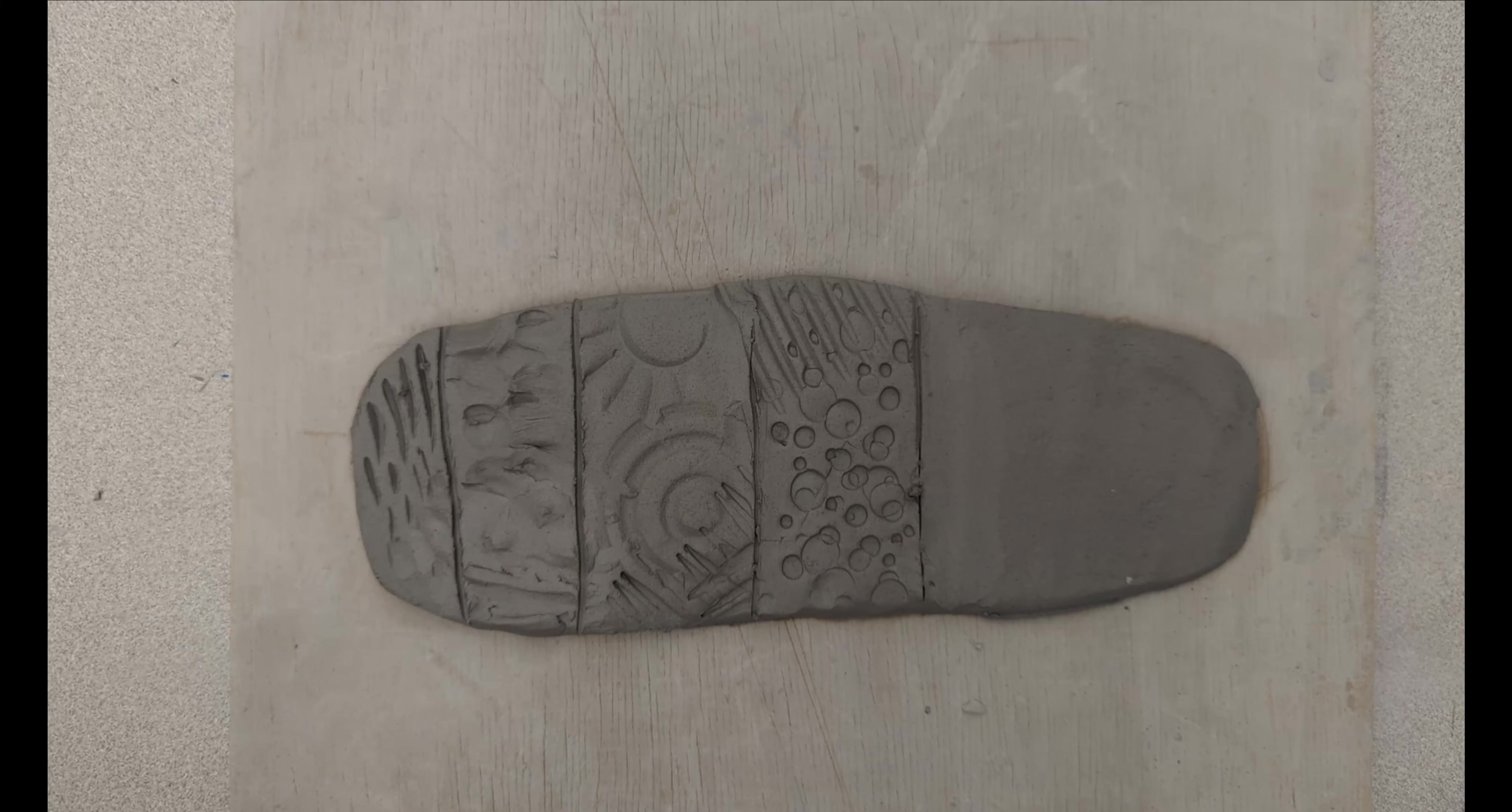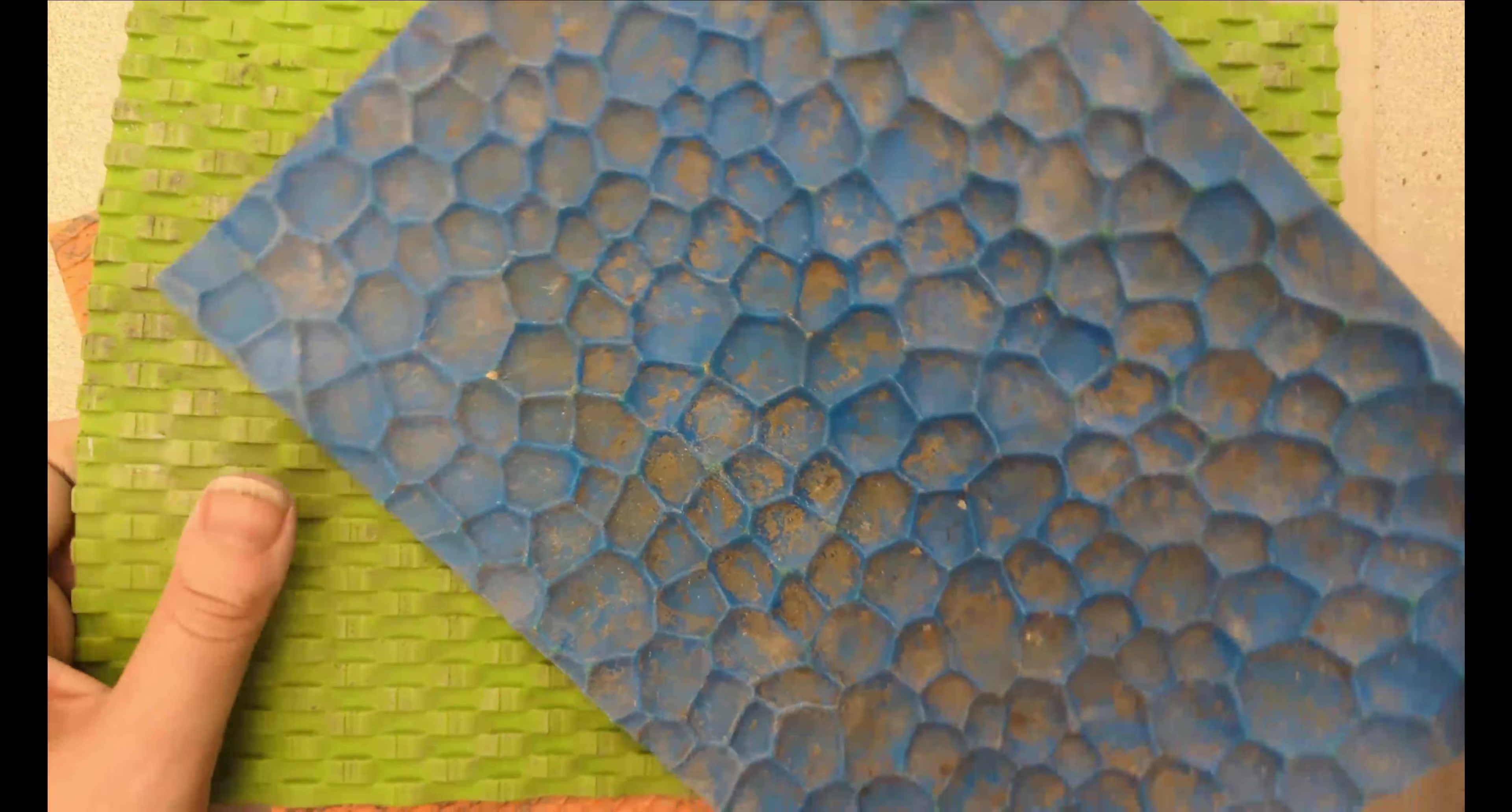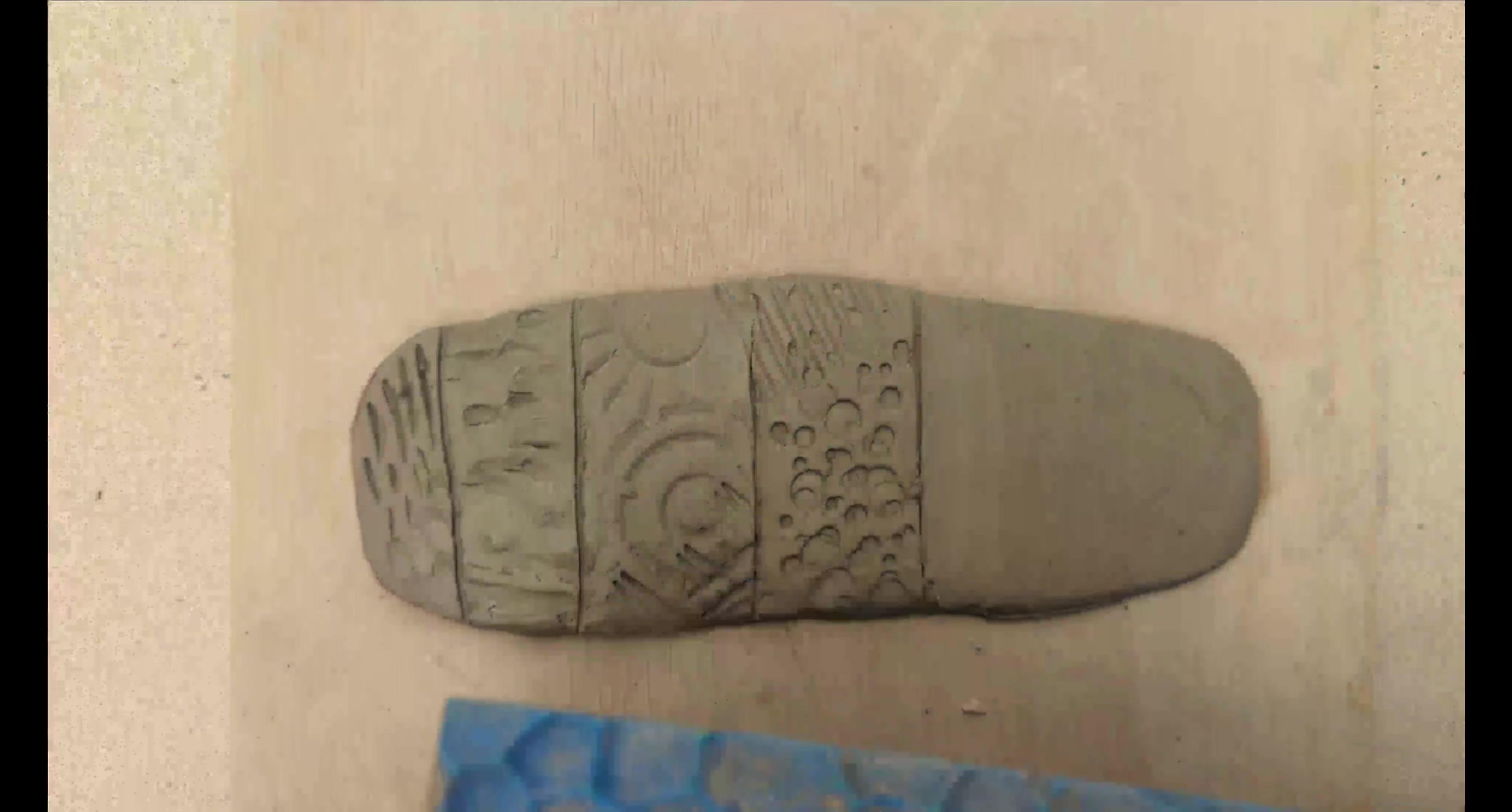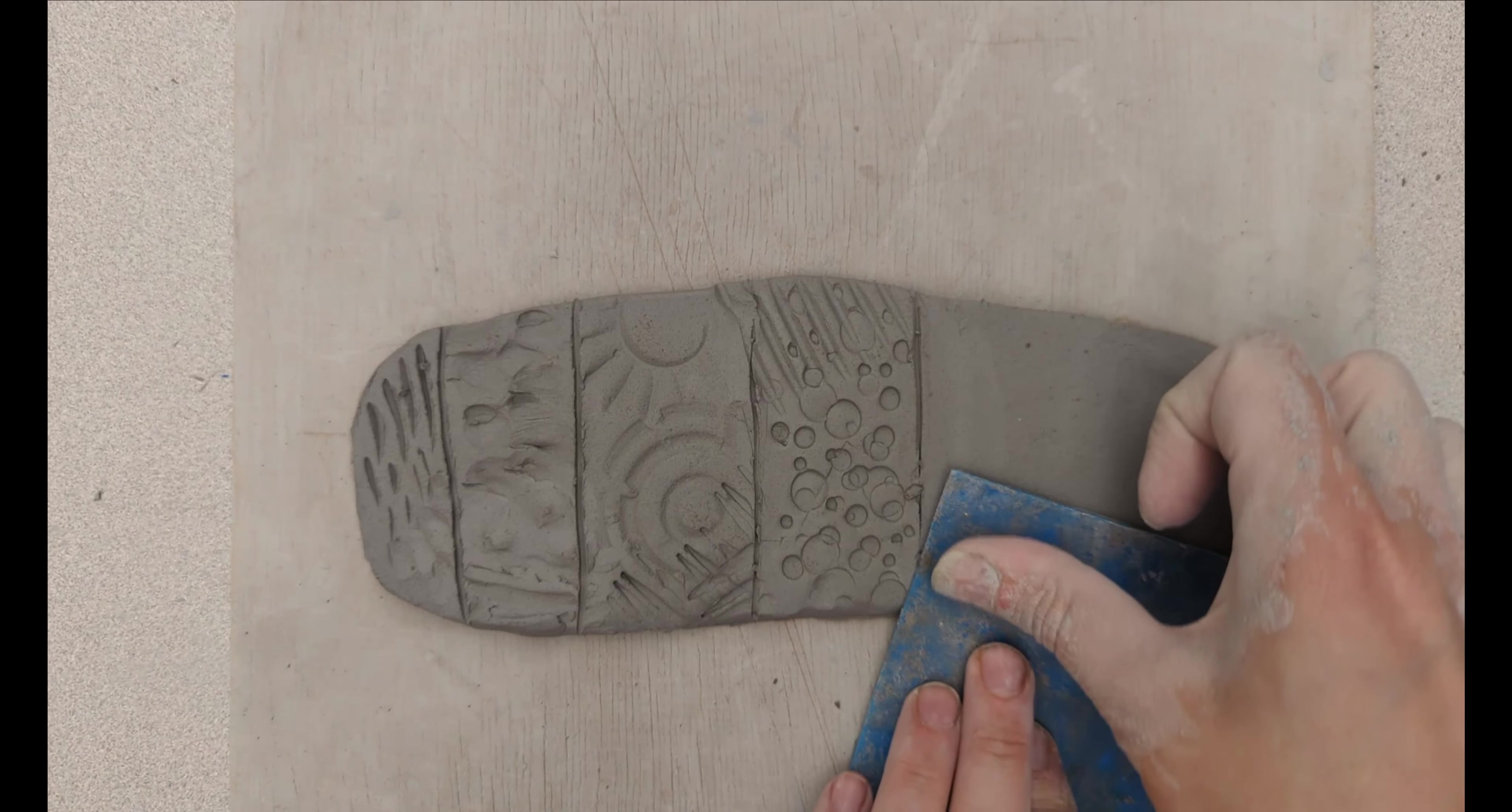Then there is the texture mat. So these ones you can use in a couple different ways. One way is to still press it in as if it were a stamp.